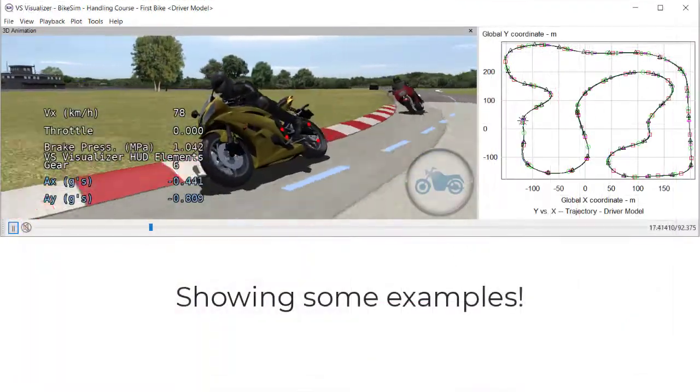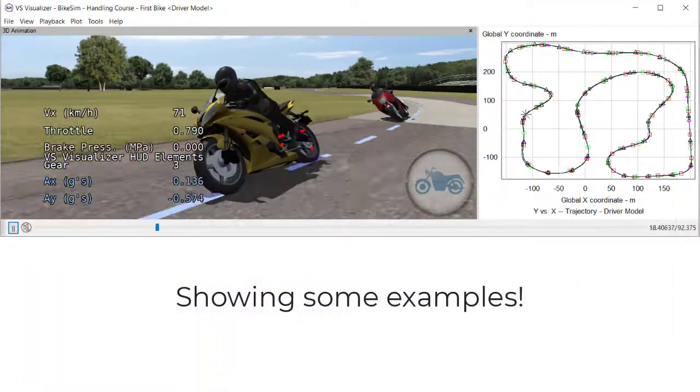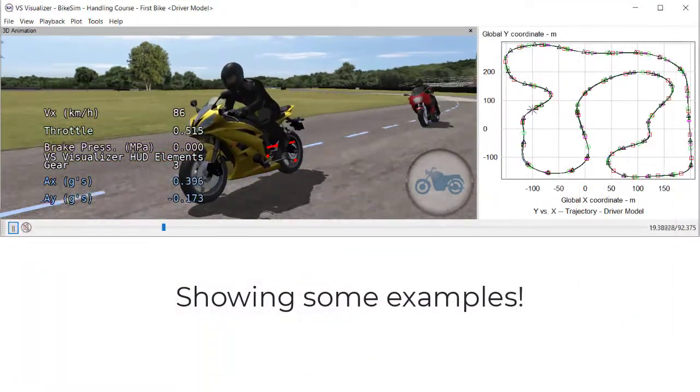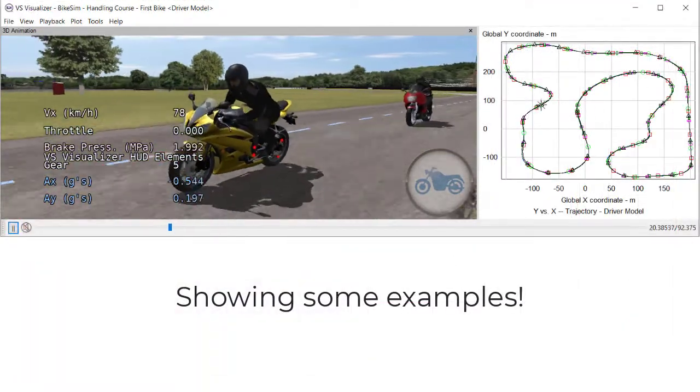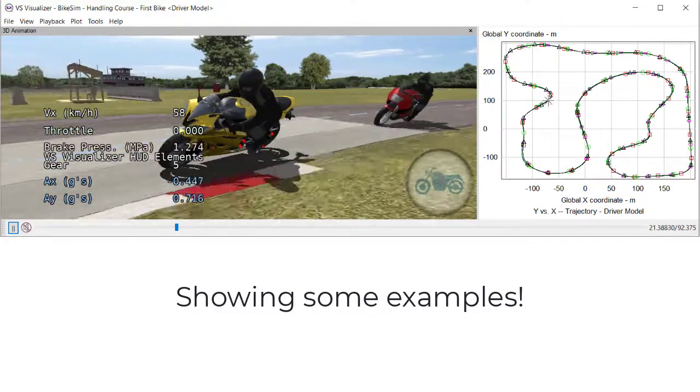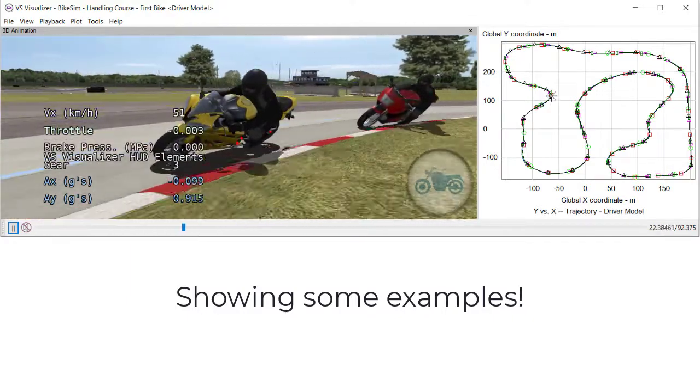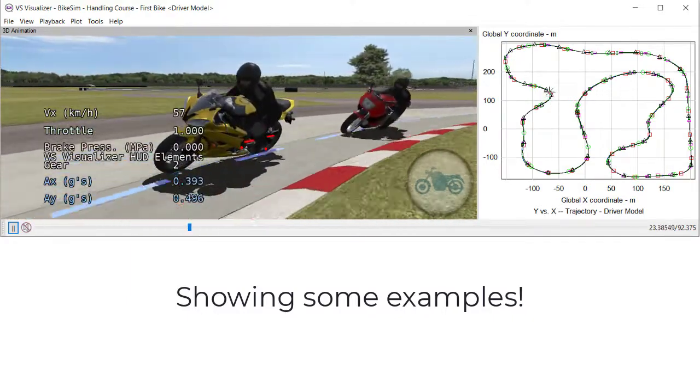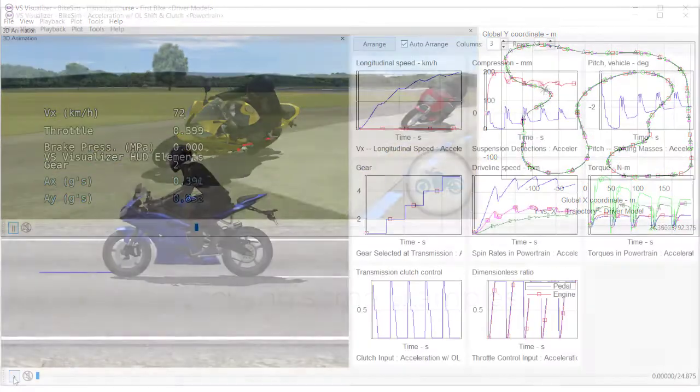BikeSim is able to simulate motorcycles' response to all kinds of rider input and road environment.